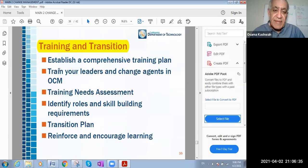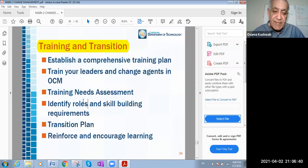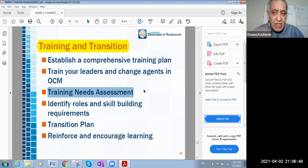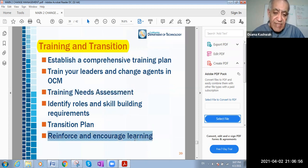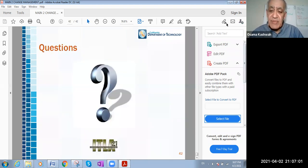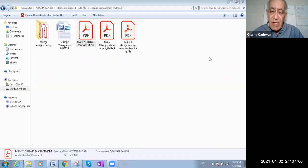For training, establish a comprehensive training plan and train your leaders and change agents. Conduct a training needs assessment first — you need to know the level of skills of employees by assessing them. Identify roles and skill-building requirements, create a transition plan, then reinforce and encourage learning. Thank you so much for listening, and I wish you a very good night. Thank you so much.